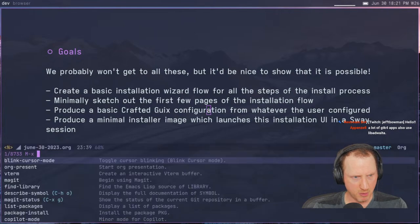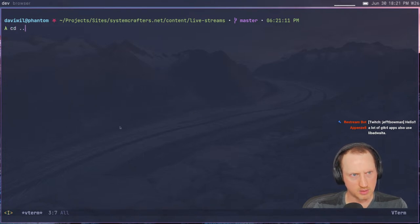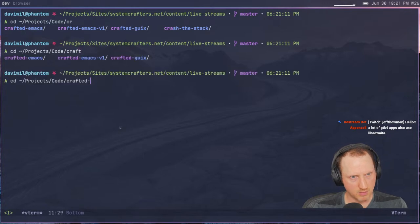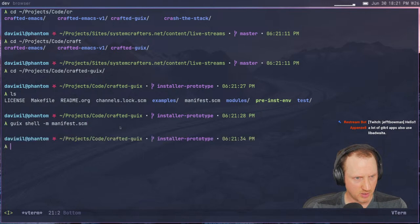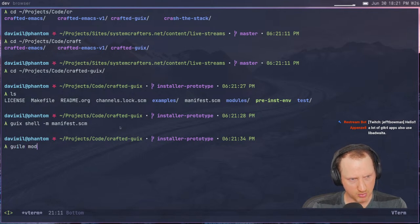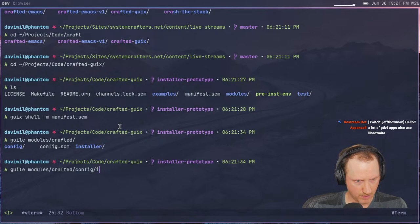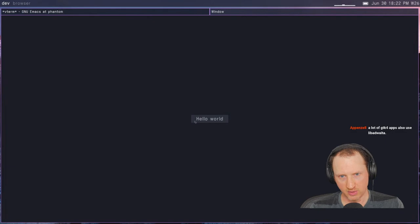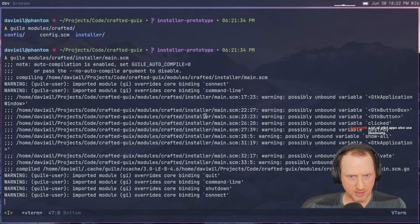Let's get started — I'll open a Vterm and navigate to the Crafted Guix project. Running 'guix shell -m manifest.scm' and then launching Guile with the installer module. There we go — a basic hello world application with GTK3, at least. It's got a little hello world button that you can click. Let me make that floating so you can see it — it's kind of small, but at least we can see that it works.